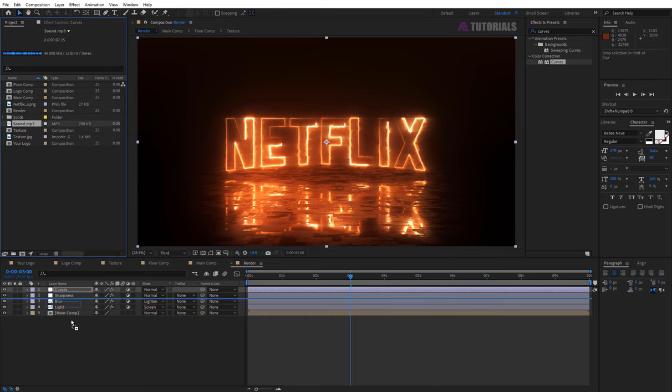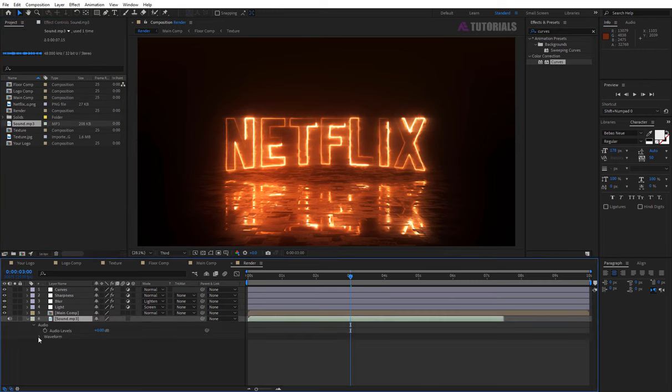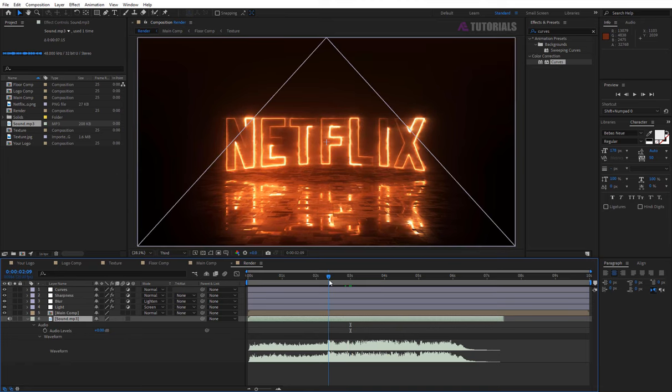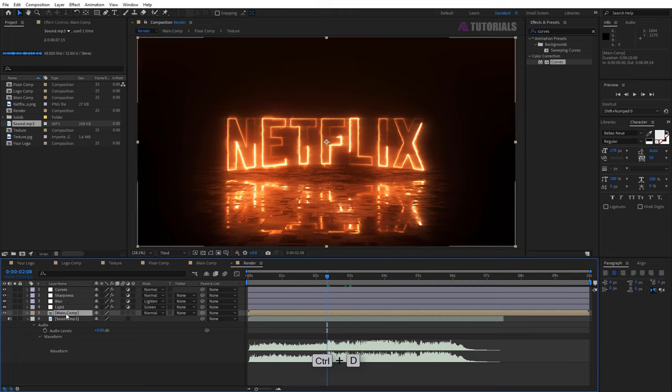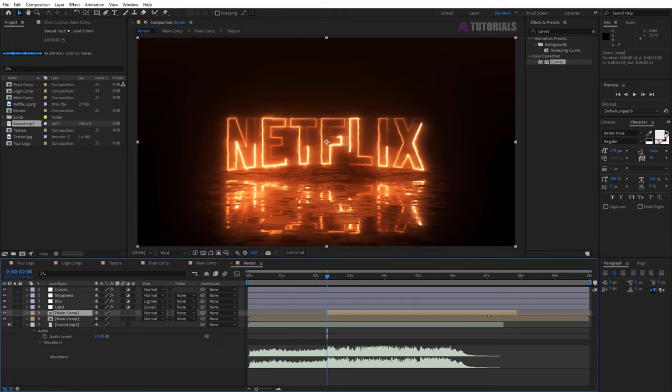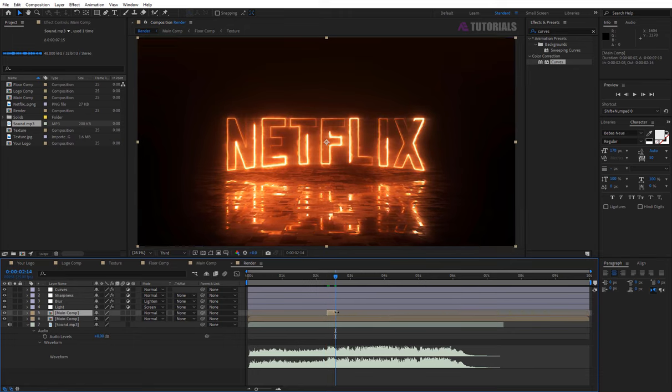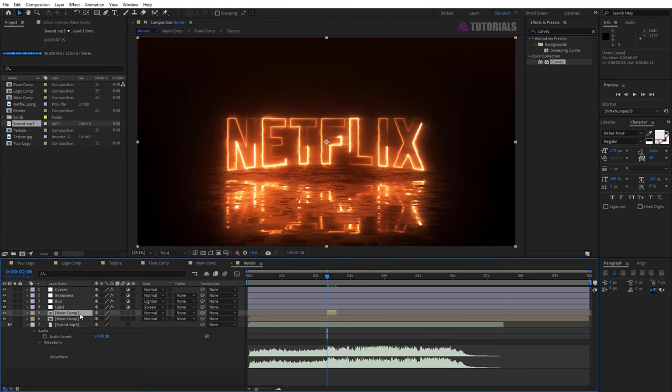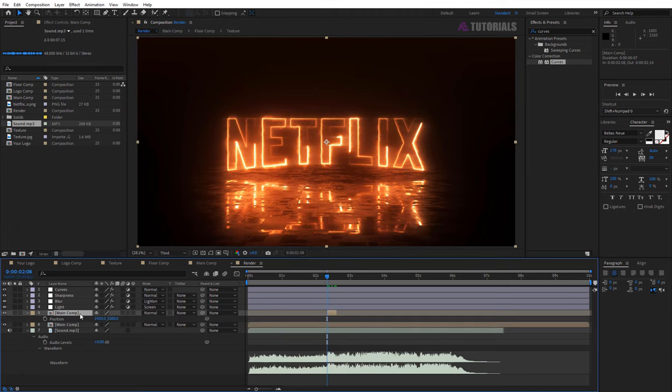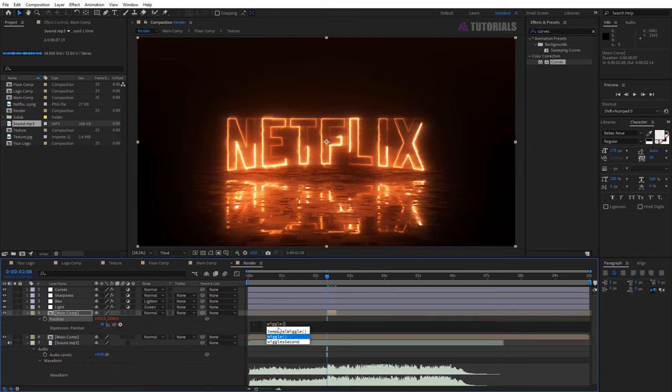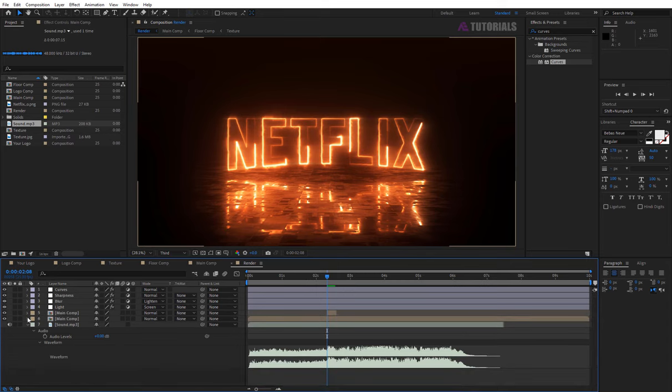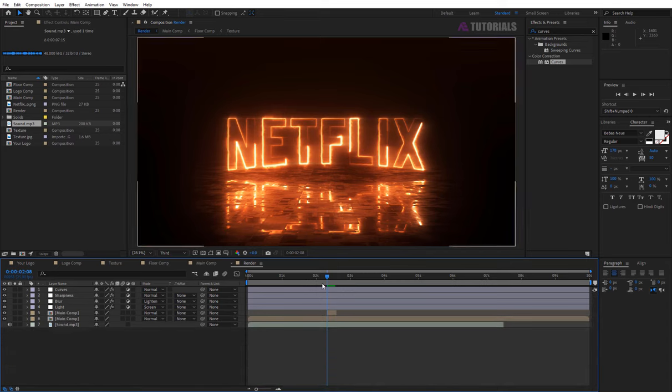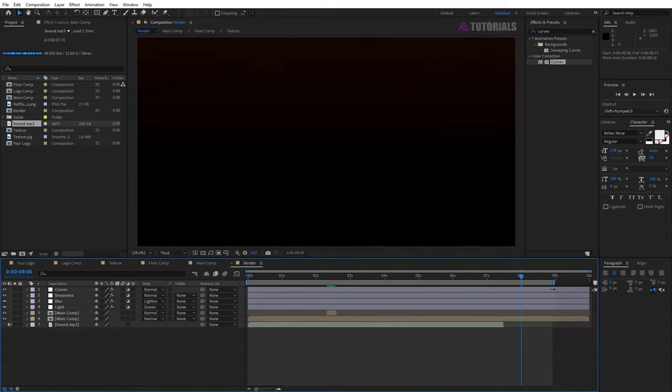Now drag and drop sound effects. And drag the indicator 2 seconds 8 frames. Press ctrl plus D to duplicate the main comp and trim to 6 frames. Now press P, open position, press and hold the alt key, and click on the watch icon. Type here wiggle, value is 10,10. And final work area 2, 8 seconds.